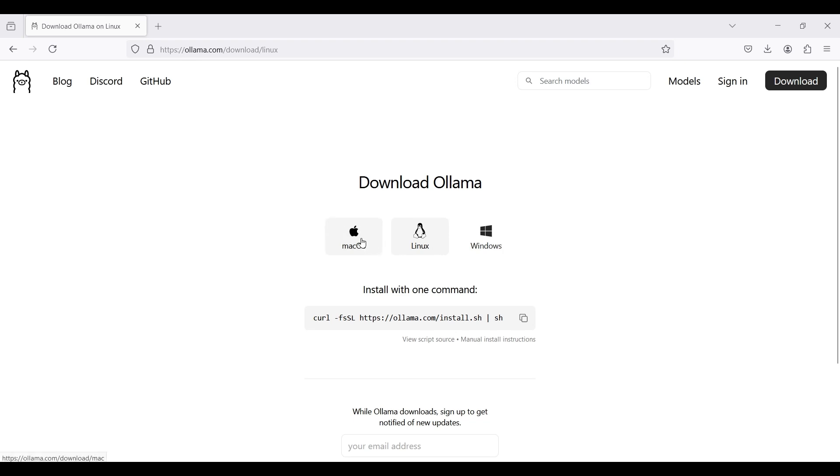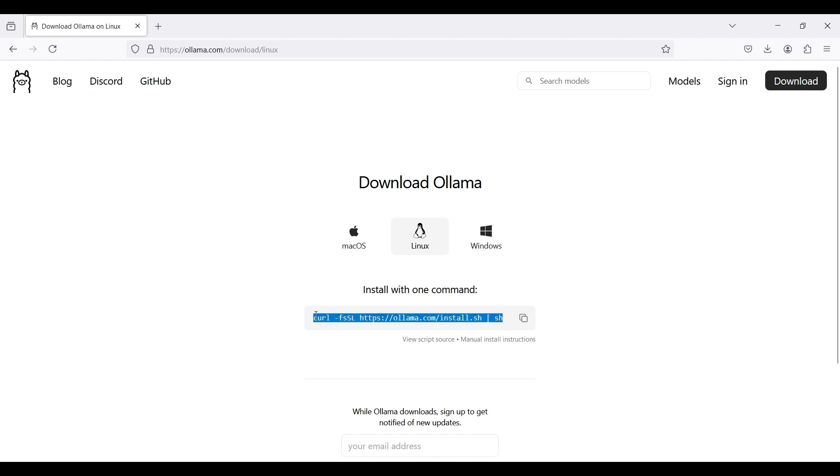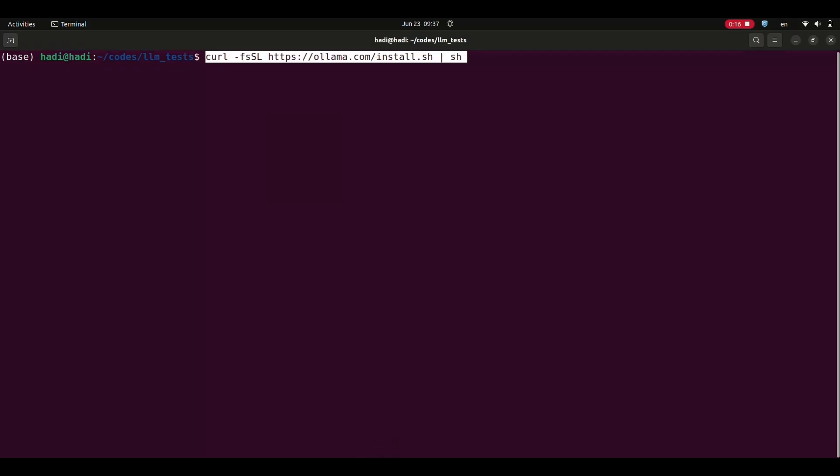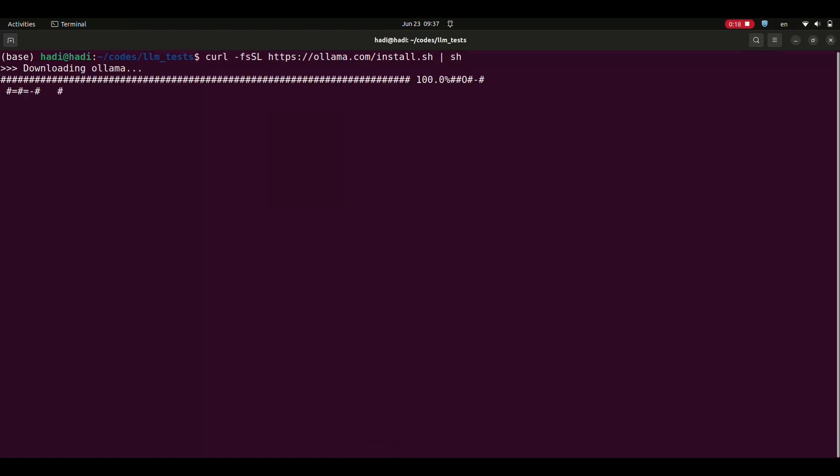To install it, first go to its website and select your operating system. I use Linux, so I select Linux. It shows an installation command. I copy this command. I then open a terminal and paste this command into it. By running this command, Alama is downloaded and installed on your system.